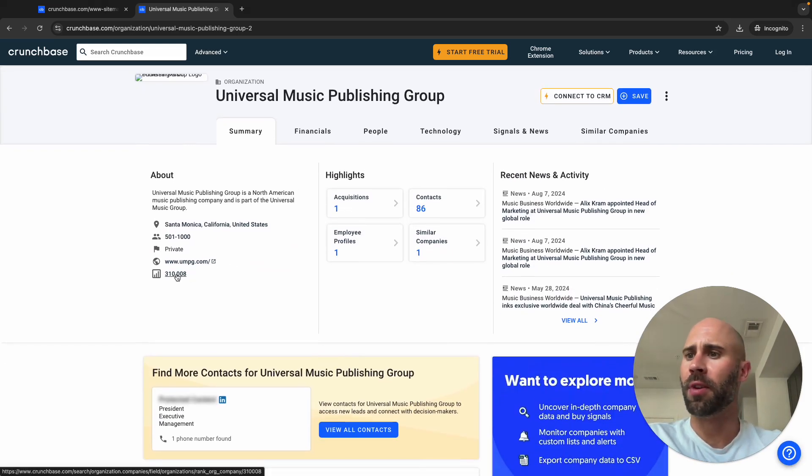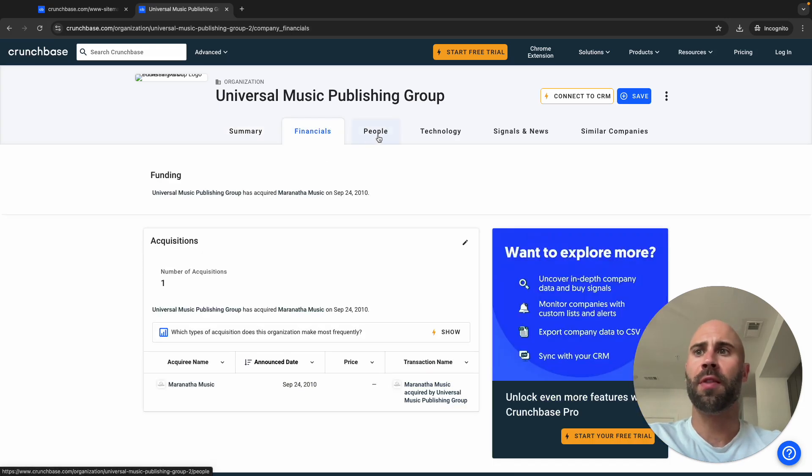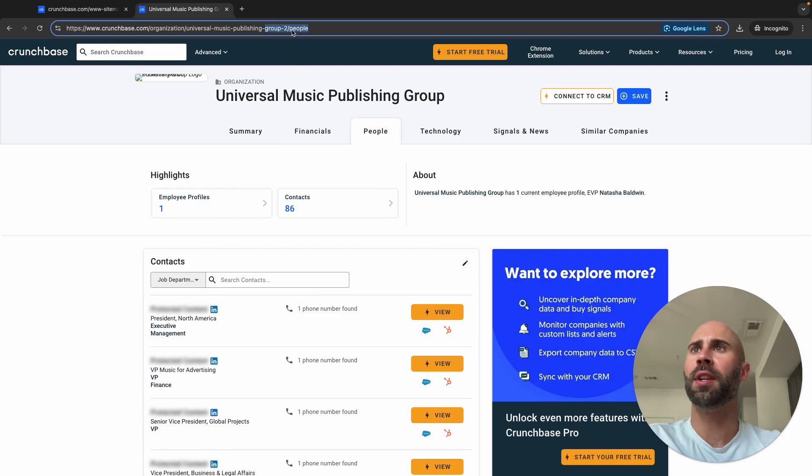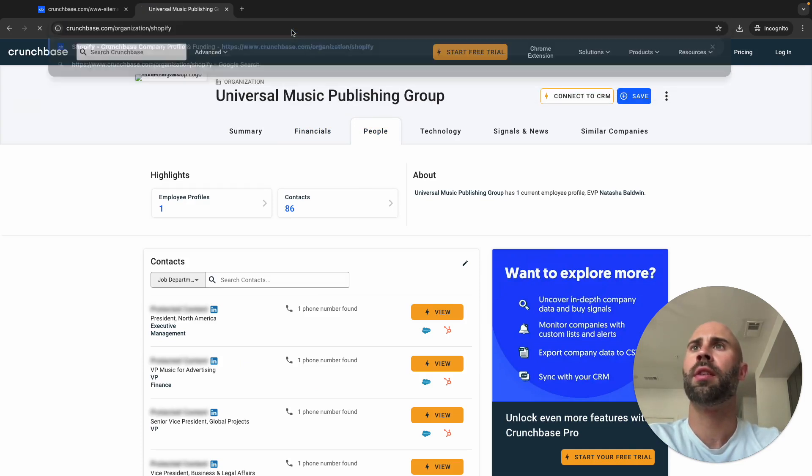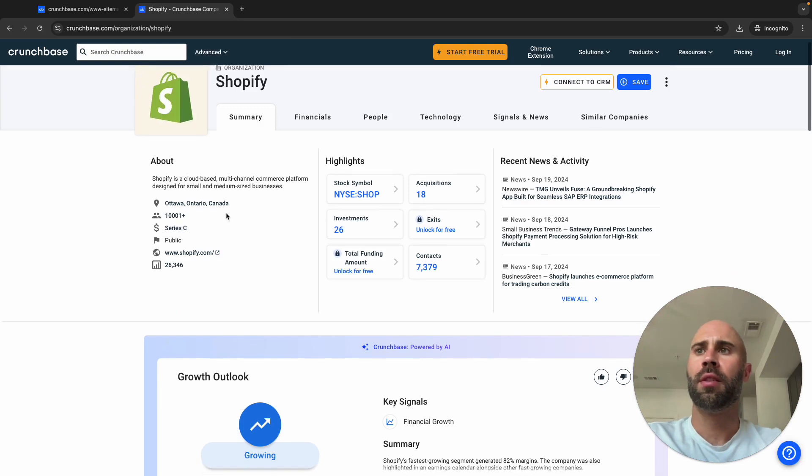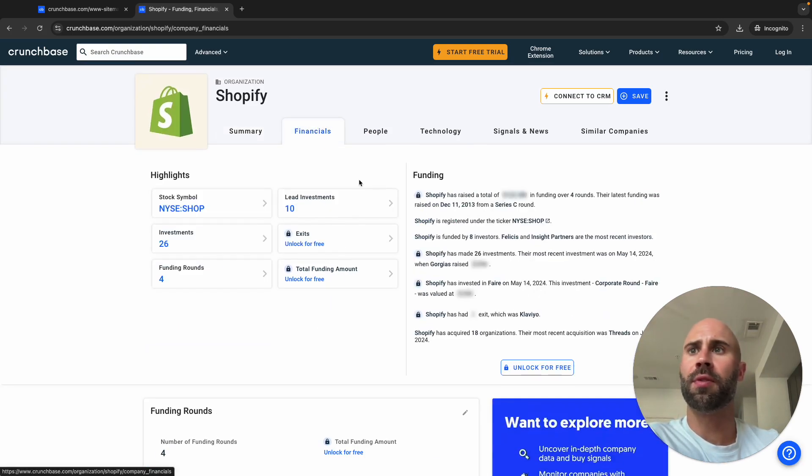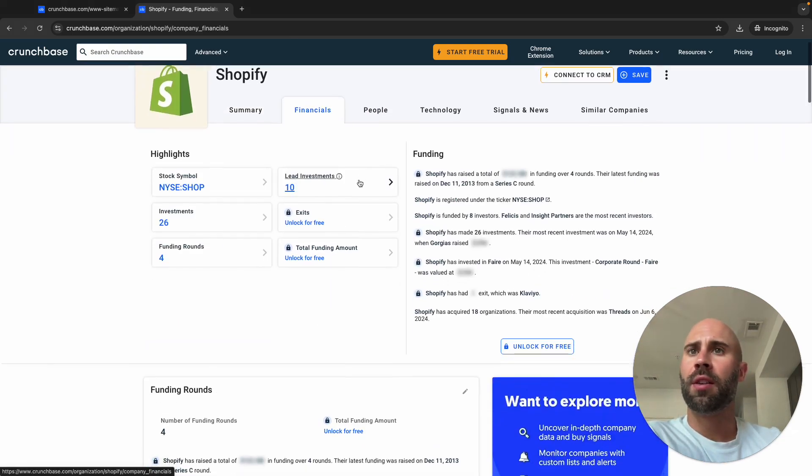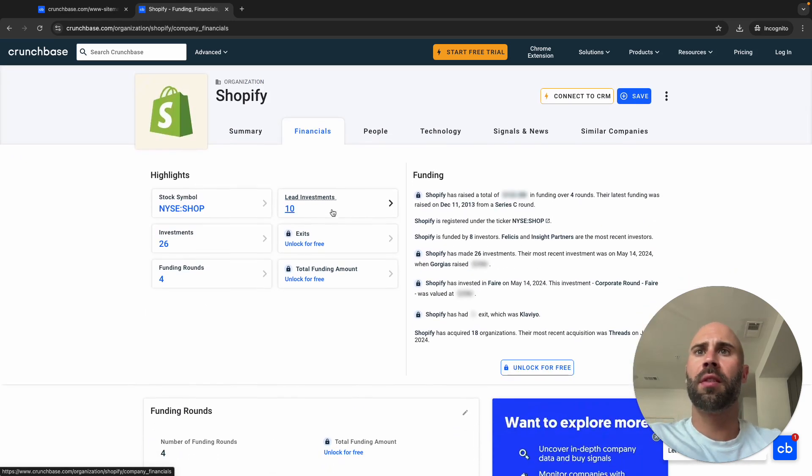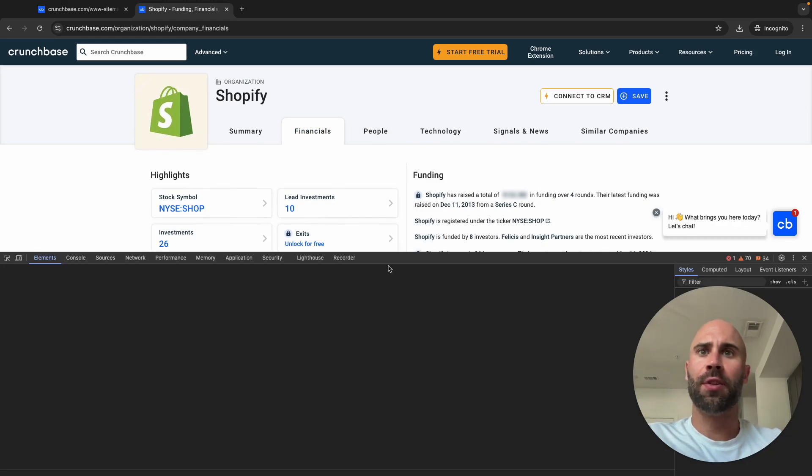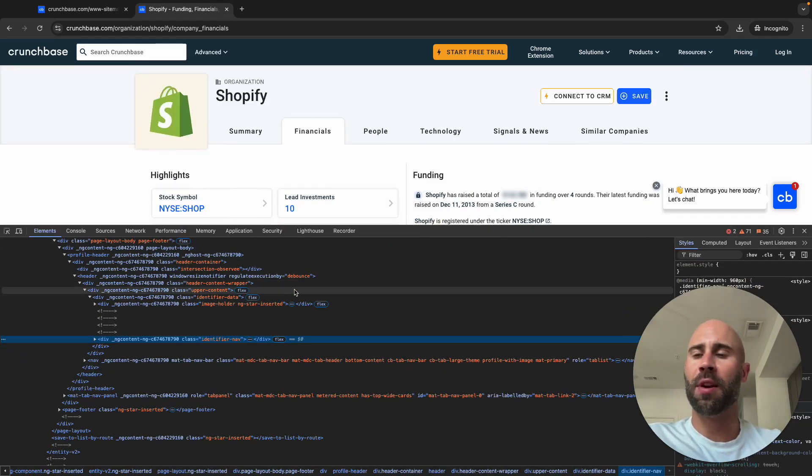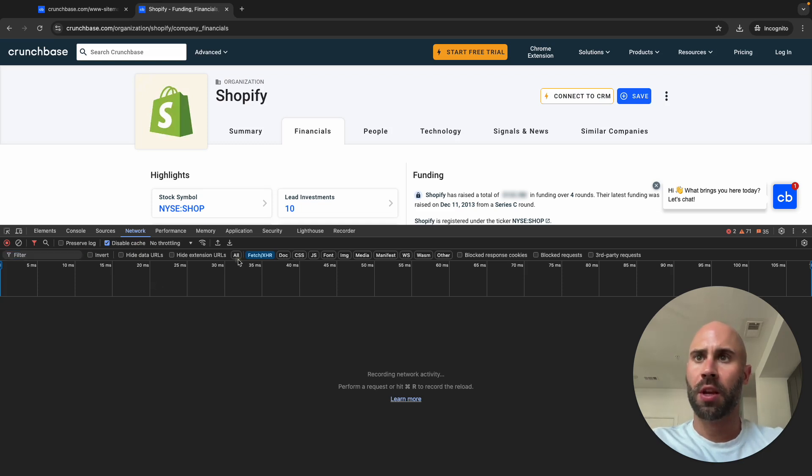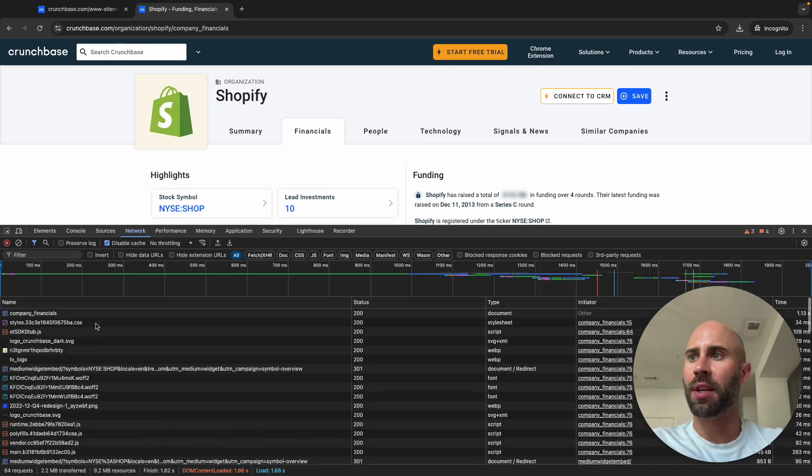To give you a really good example, let's do Shopify. You can see all of this great information like their stock symbol, investments, rounds, whatever. And then even if we drill into the JSON you get even more info like the Semrush info. If we inspect, we want to see the raw HTML that is returned.